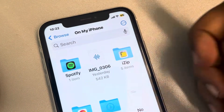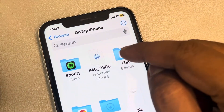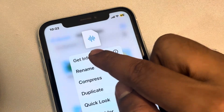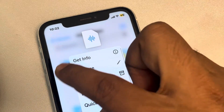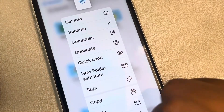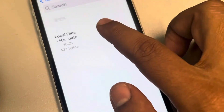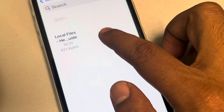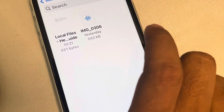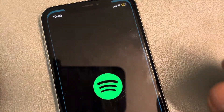Whatever songs you have downloaded, just copy and paste them into that Spotify folder, or you can move them. Let's copy and paste a song which I have downloaded into this folder.